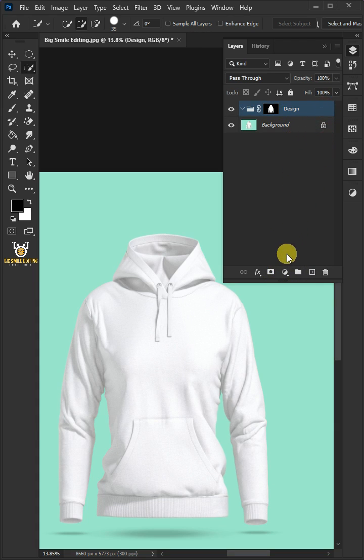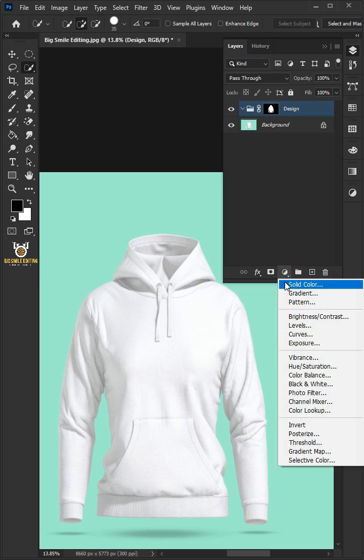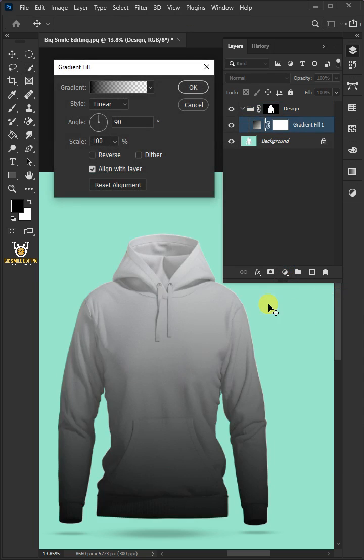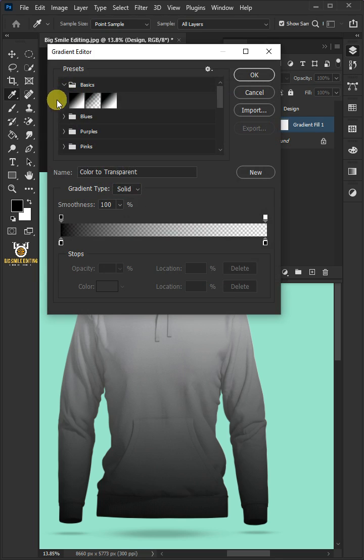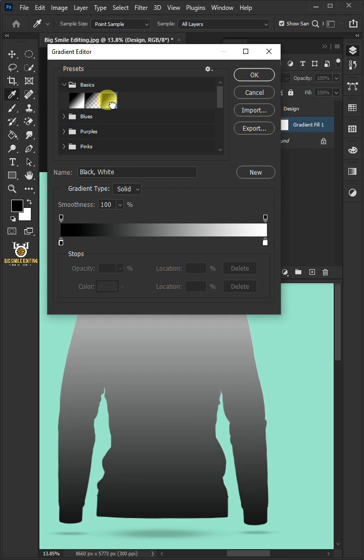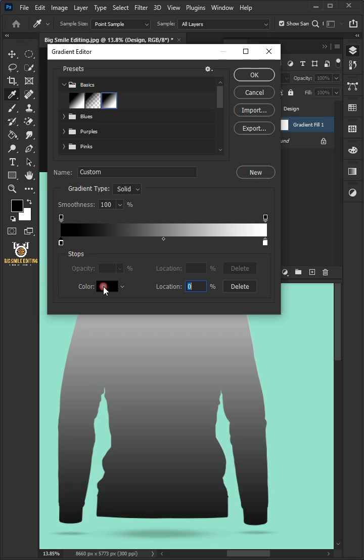Click on the Adjustment layer and create a gradient. Click the gradient bar, open the Basics folder and choose black and white preset. Click the lower left stop.